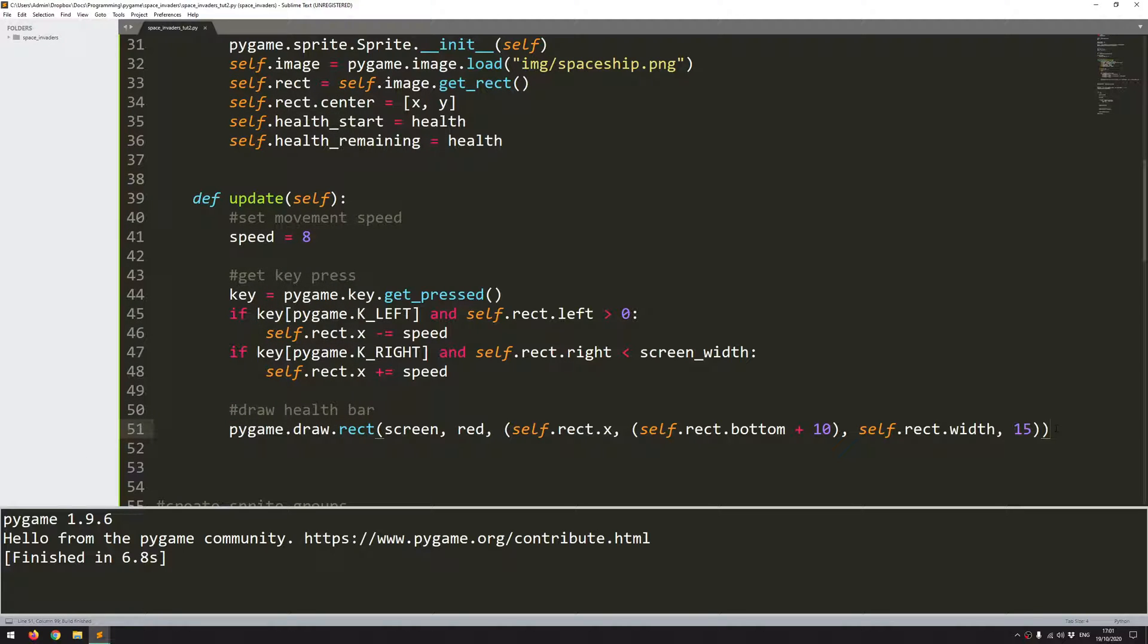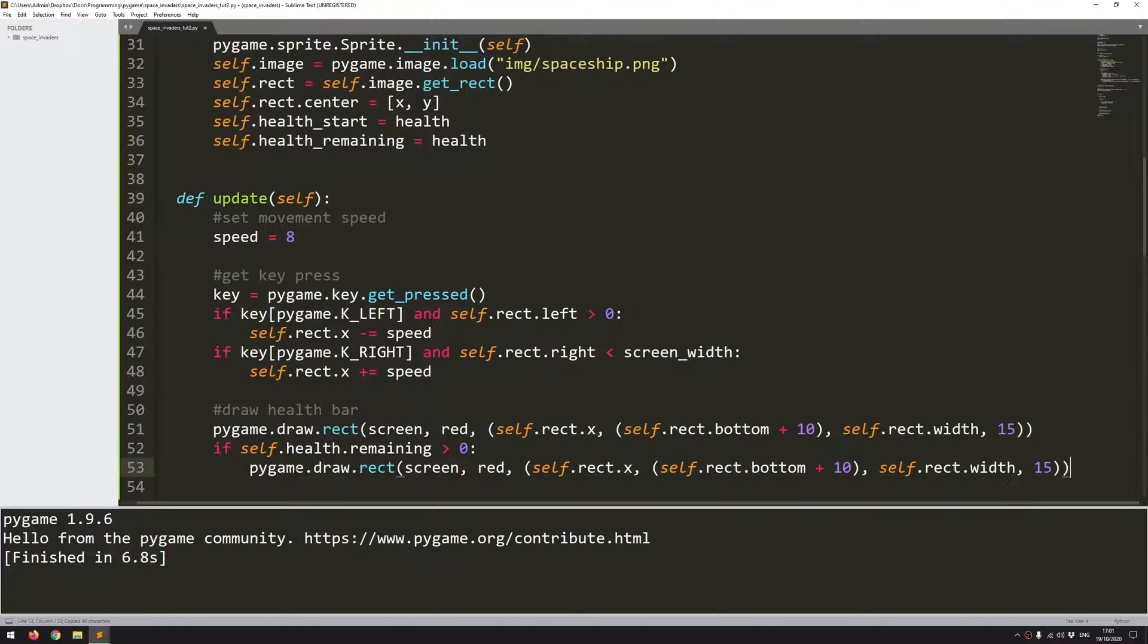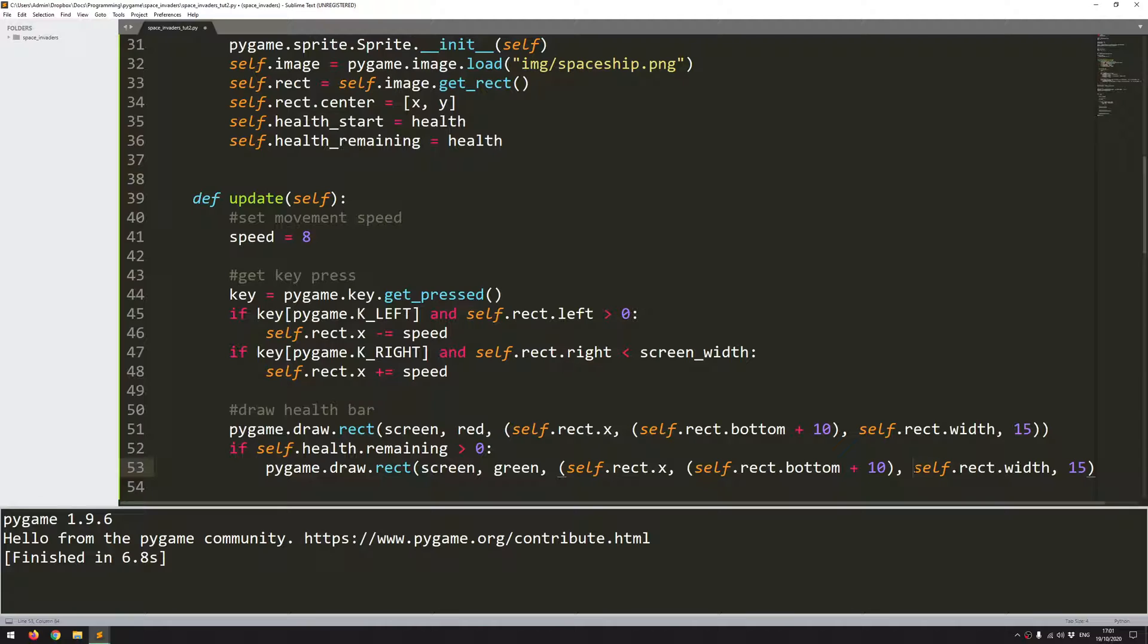So to get around that, I will just say, if self.health_remaining is greater than 0, so the spaceship is still alive, then I can just copy this down and basically just draw a green rectangle over that red one. So I just change this to green. And the coordinates for x and y stay the same to start with. But the width has to change. And the reason for this is essentially what I'm going to have is the red rectangle is going to be always underneath the green. So when I have full health, the green one is going to cover it completely. But as the health drops off, the green one will get shorter, so it's going to look like the ship is taking damage.